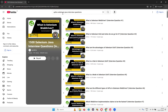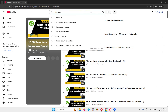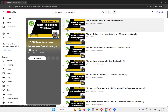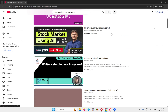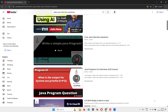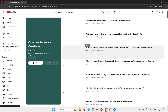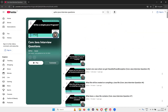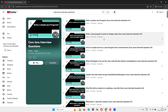Next, search 'QFox Java interview questions' — you'll get a playlist: 'Core Java Interview Questions', with 568 videos. This will help you in clearing the interview. Companies ask a lot of different questions from different directions, and you can clear those with this playlist.